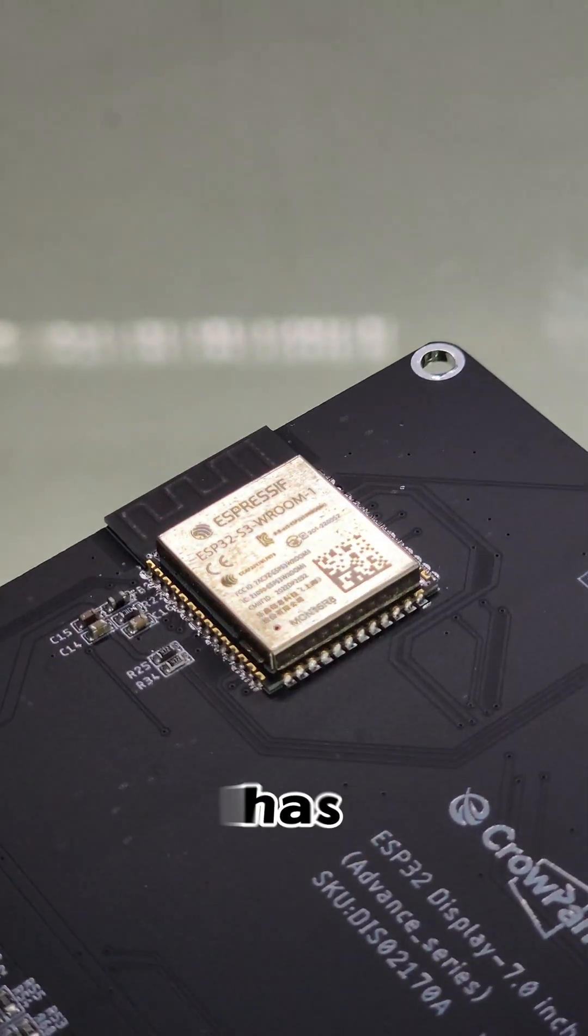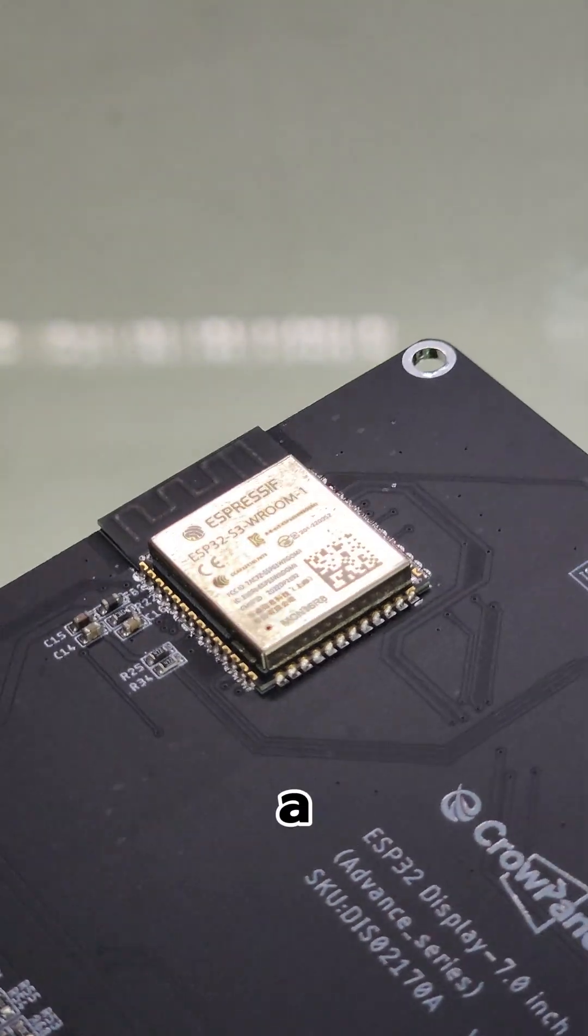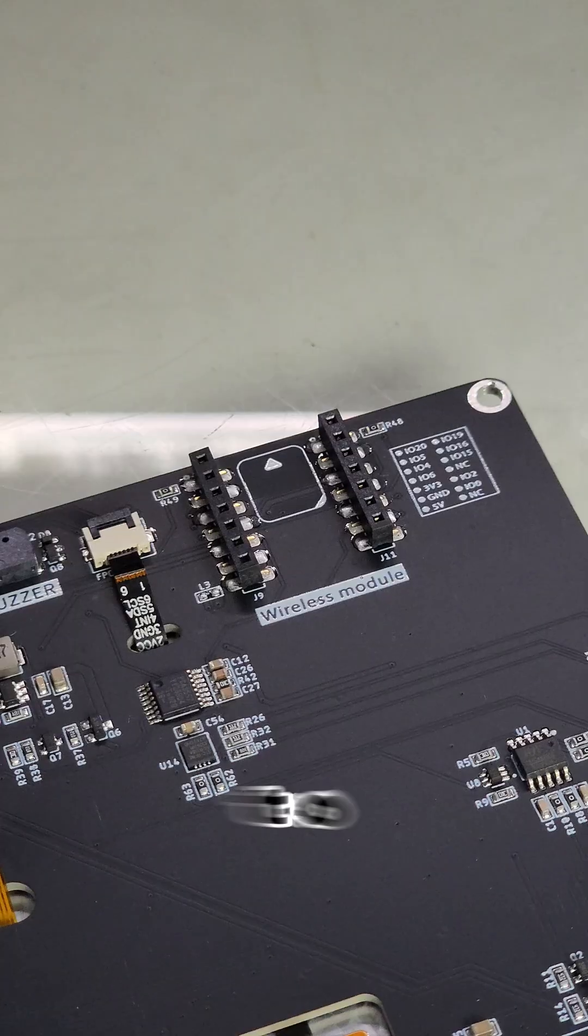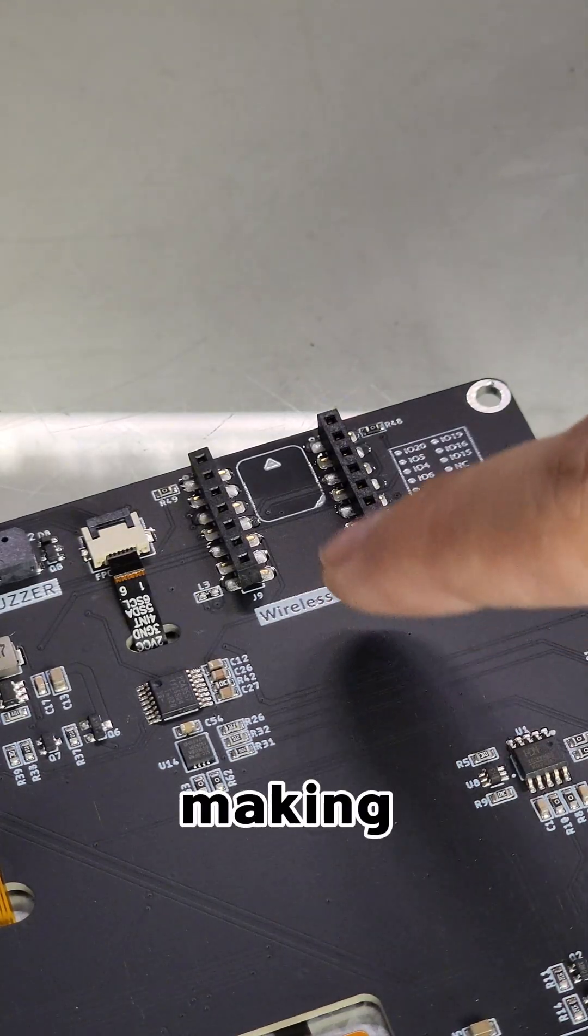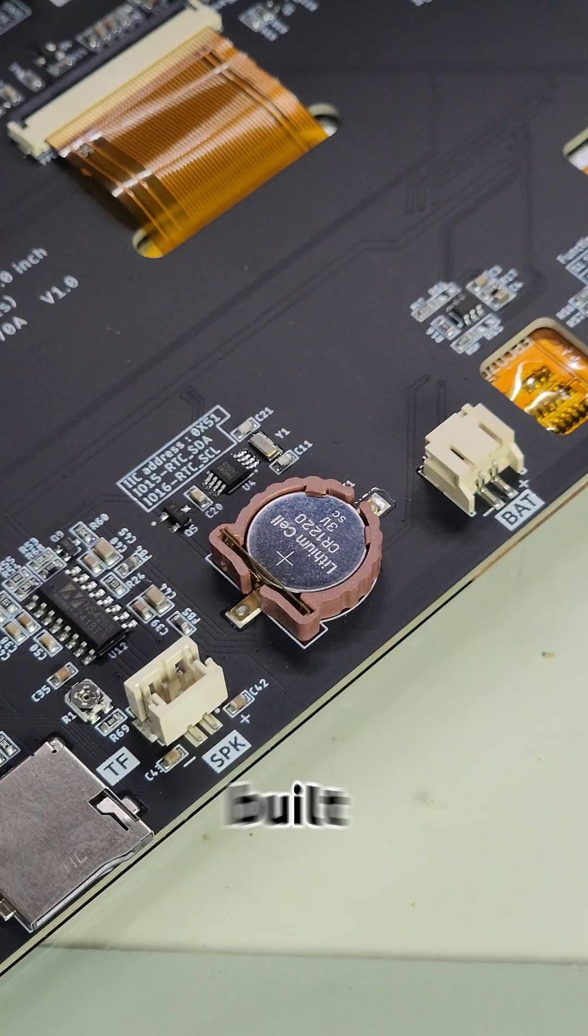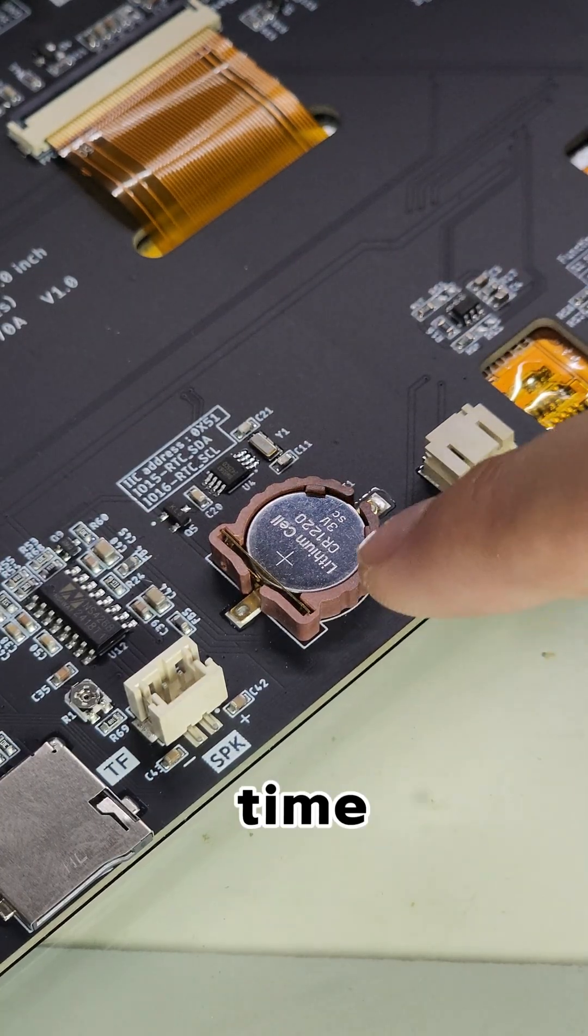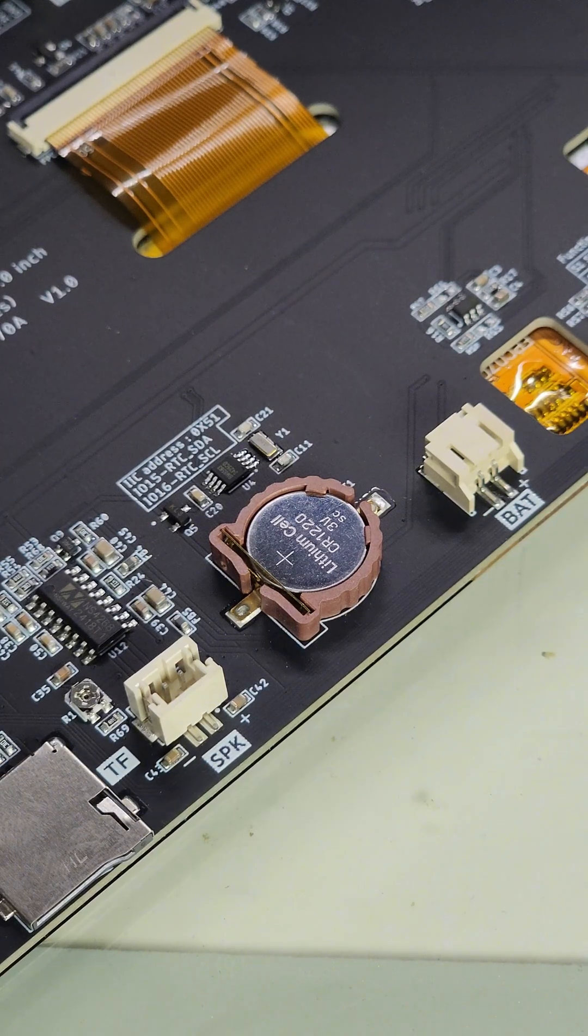It has Wi-Fi and Bluetooth, and has a replaceable wireless module design to include stuff like LoRa, making it highly versatile for IoT projects. A built-in real-time clock ensures it keeps time, even after power loss.